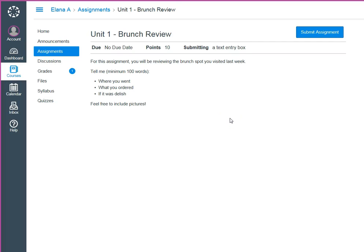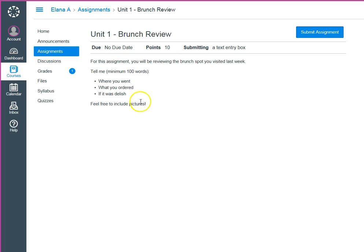Here we are on a page for an assignment. I've got my instructions written out, I've told my students how many points it's worth. There's just one problem. There's no box for them to write in.